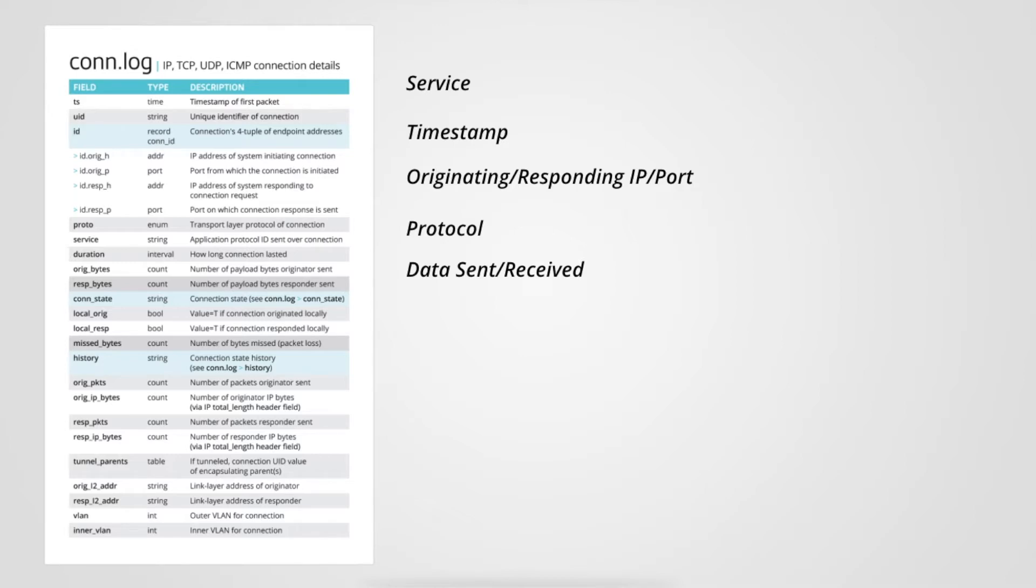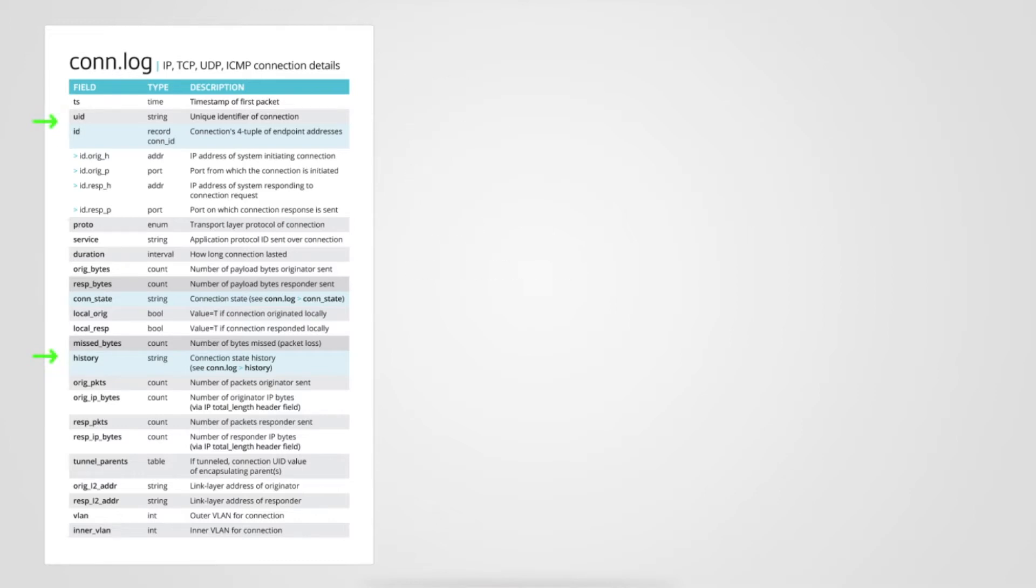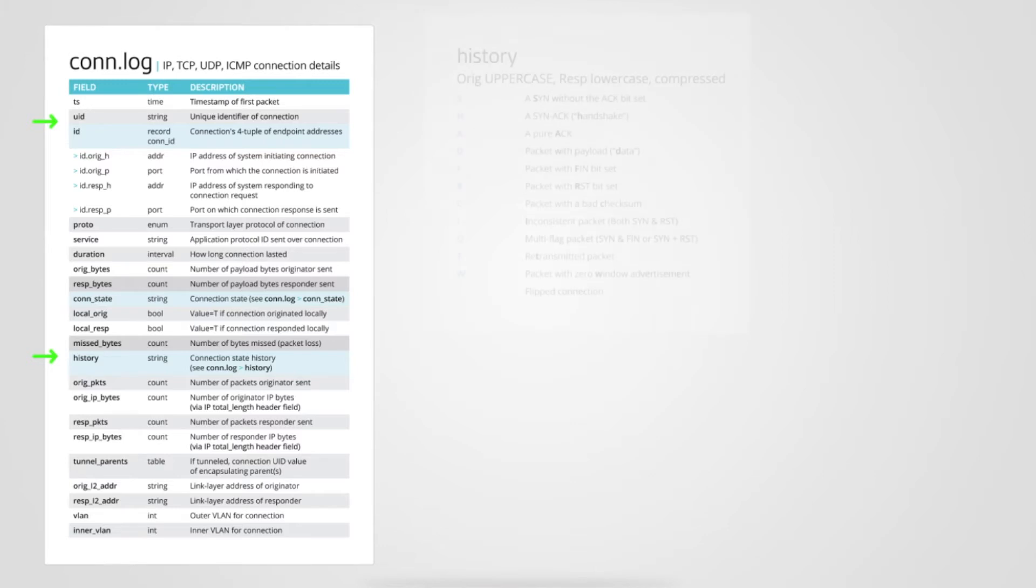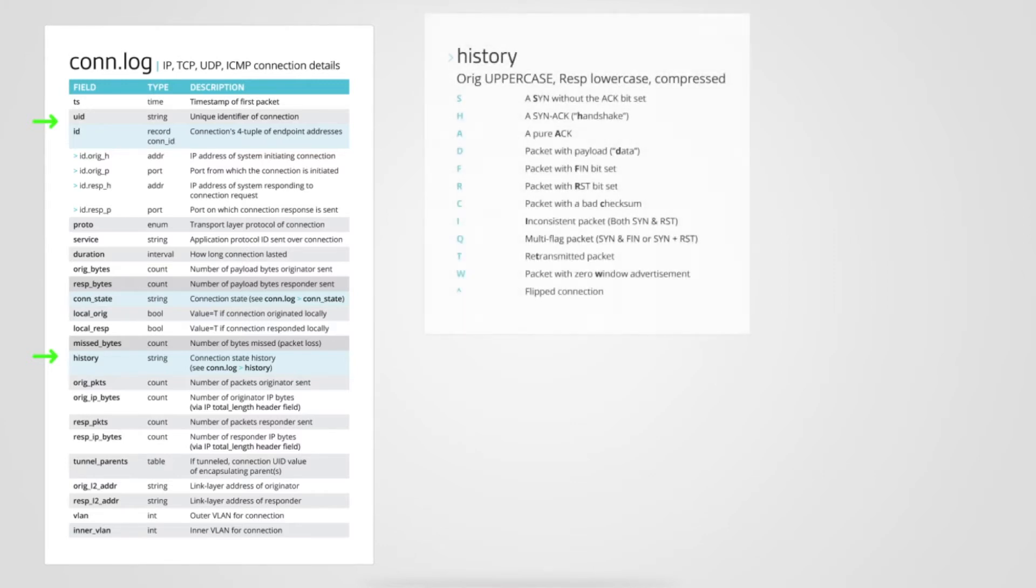But let's look at a few additional fields Corelight provides that have high value when investigating an event. Specifically, the unique identifier and history field. The UID links the connection log to relevant protocol logs. This allows you to quickly understand the context of a given network flow.